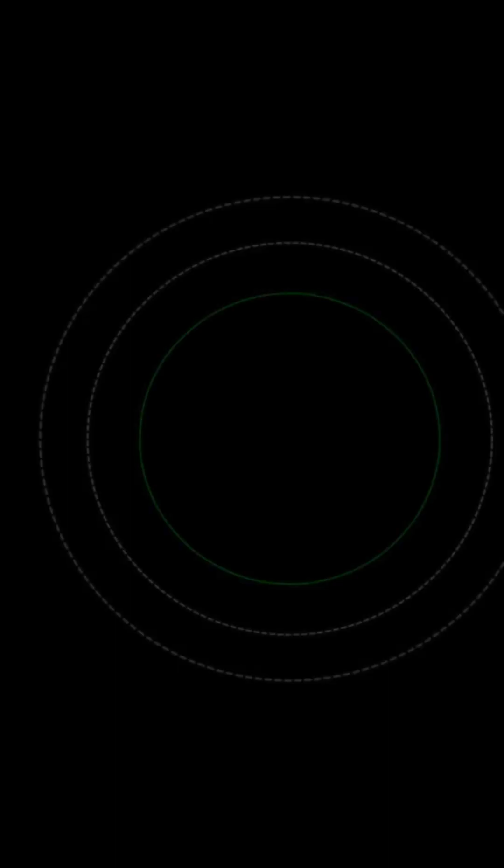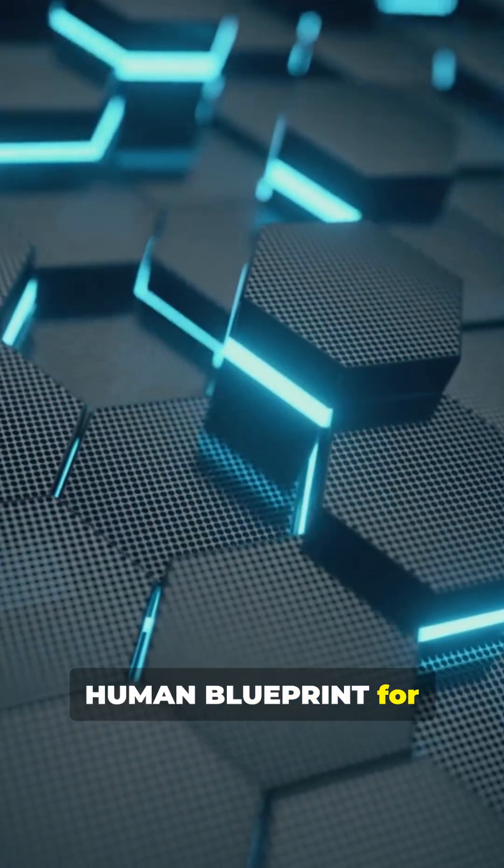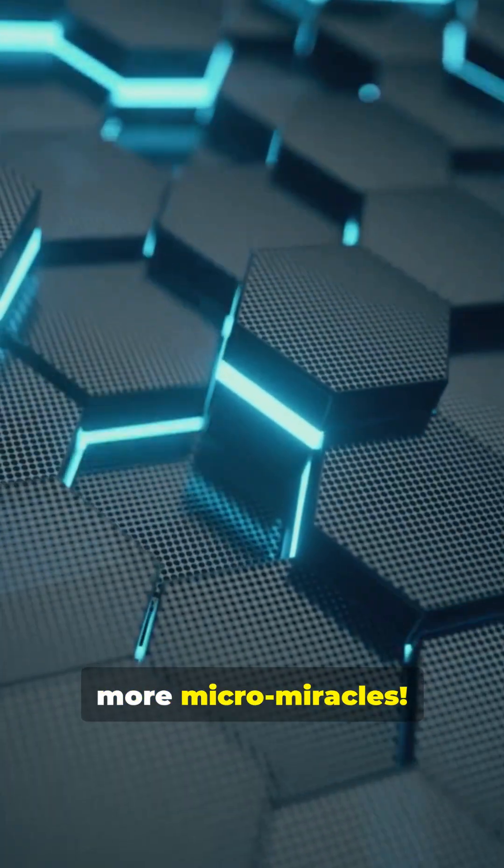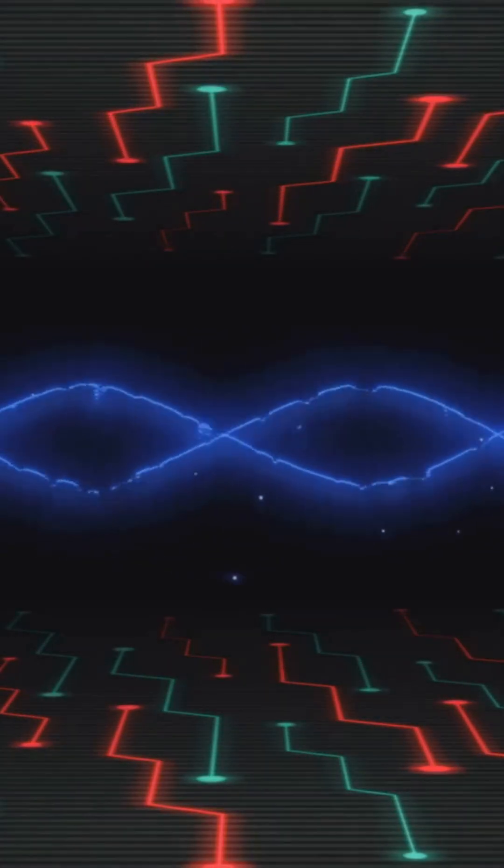Hit like and subscribe to The Human Blueprint for more micro-miracles.